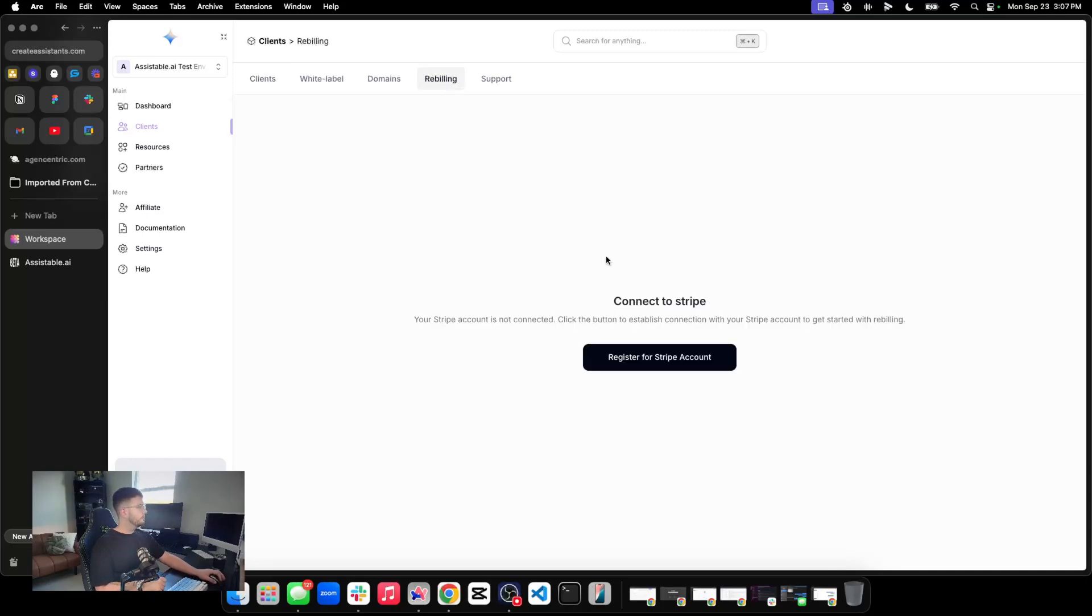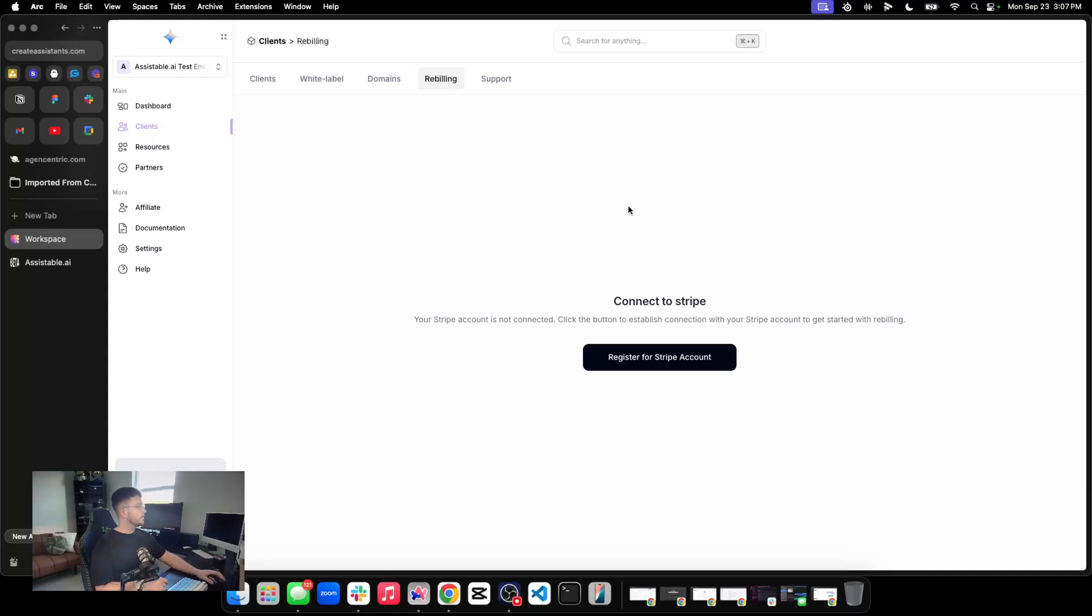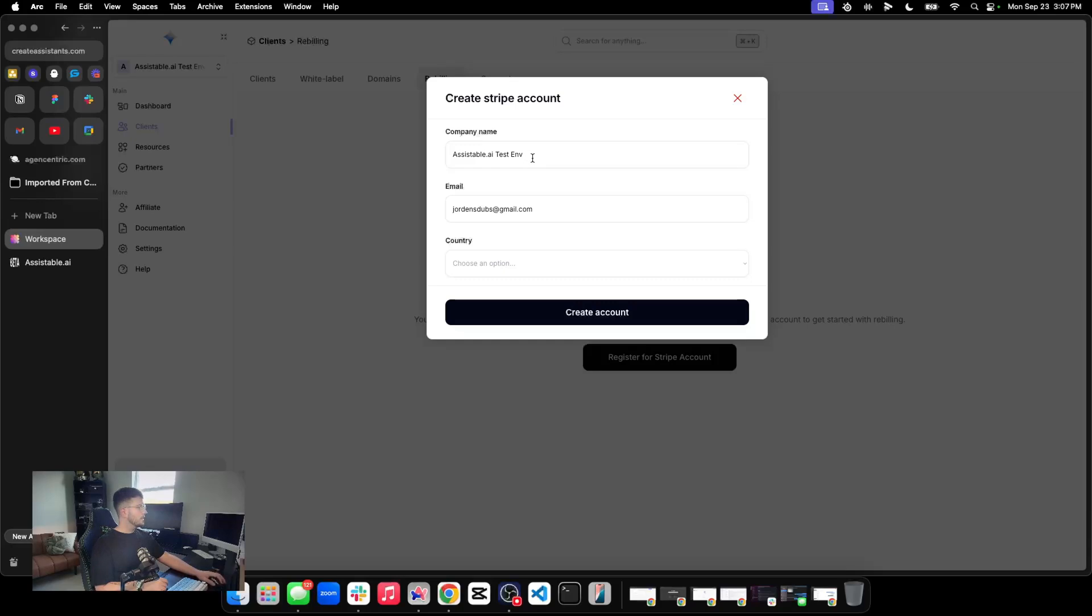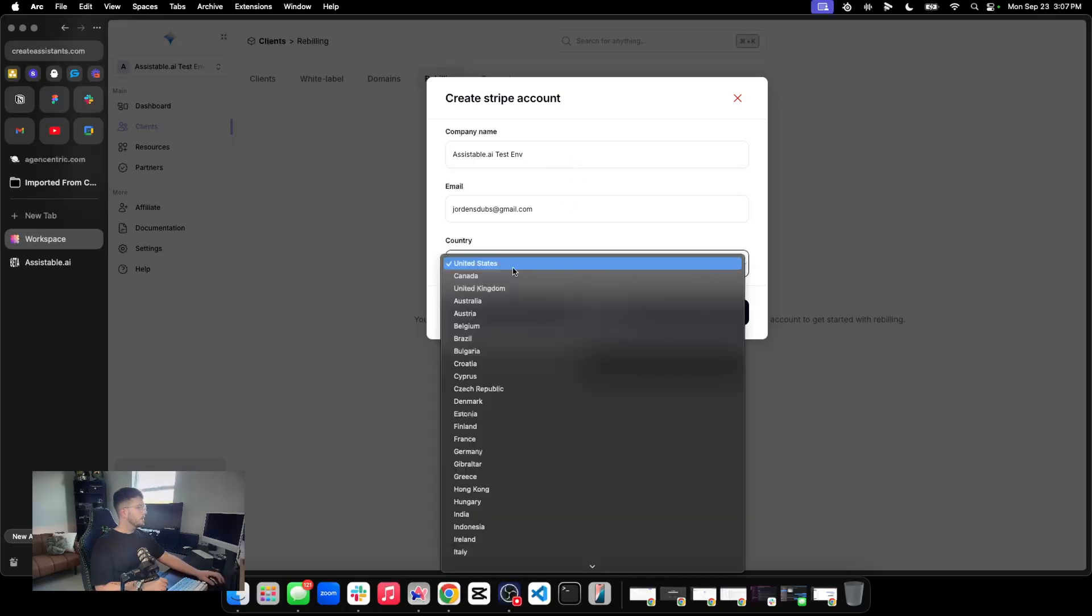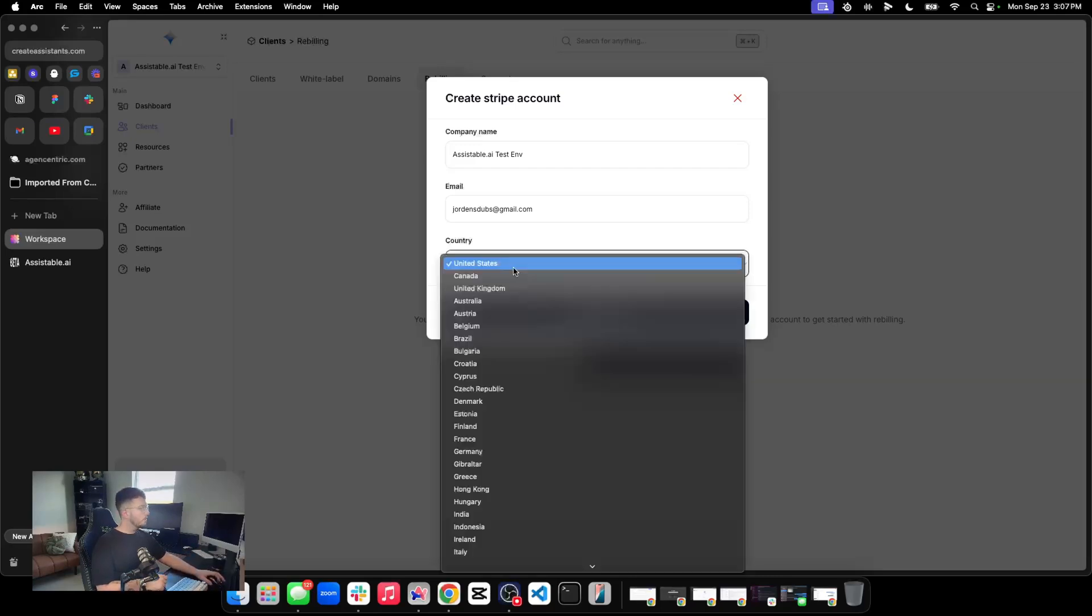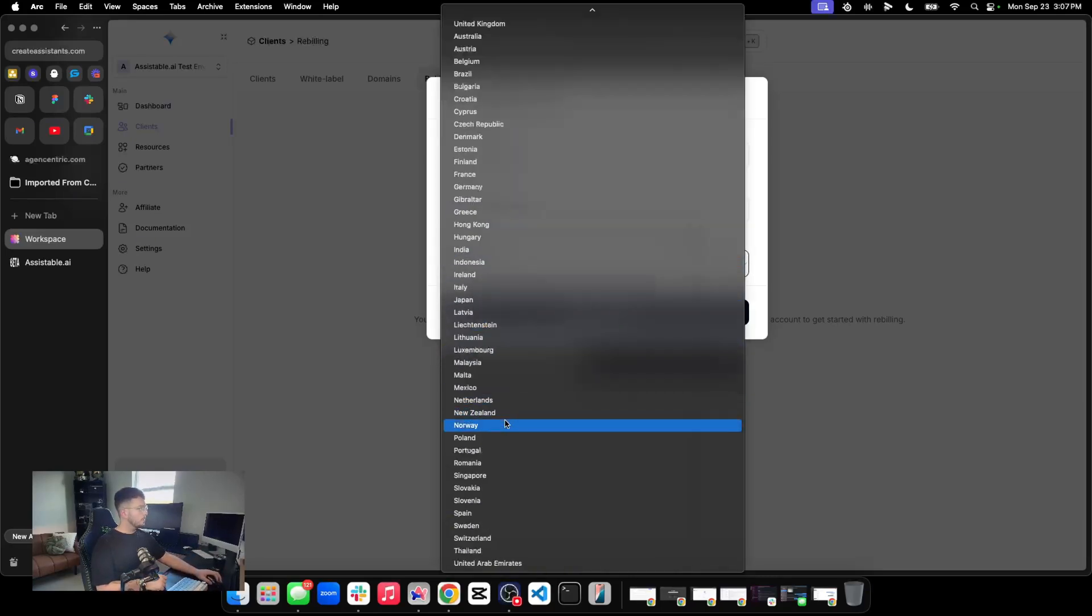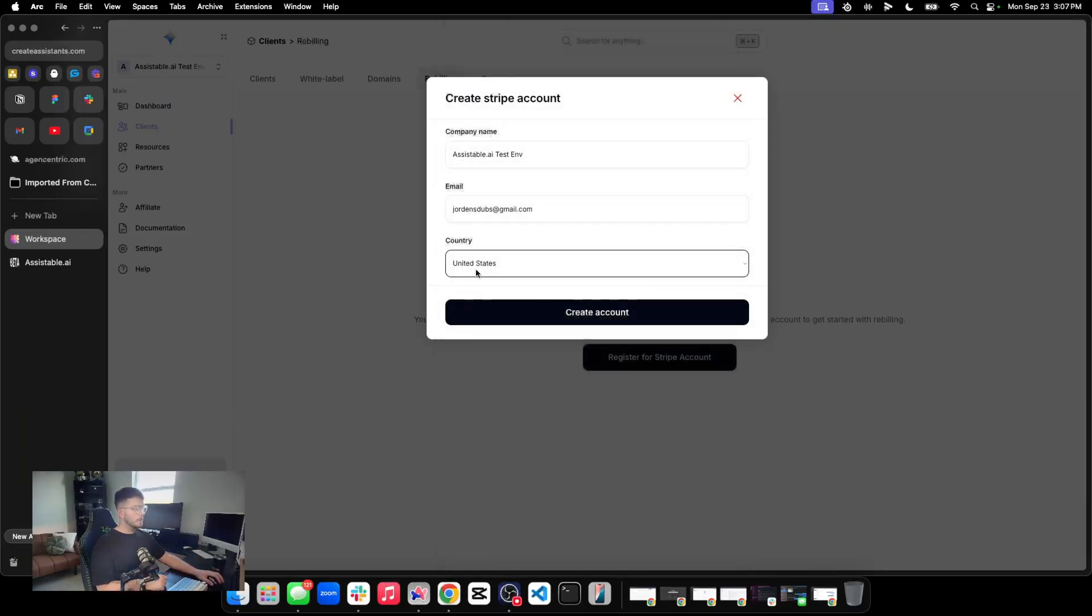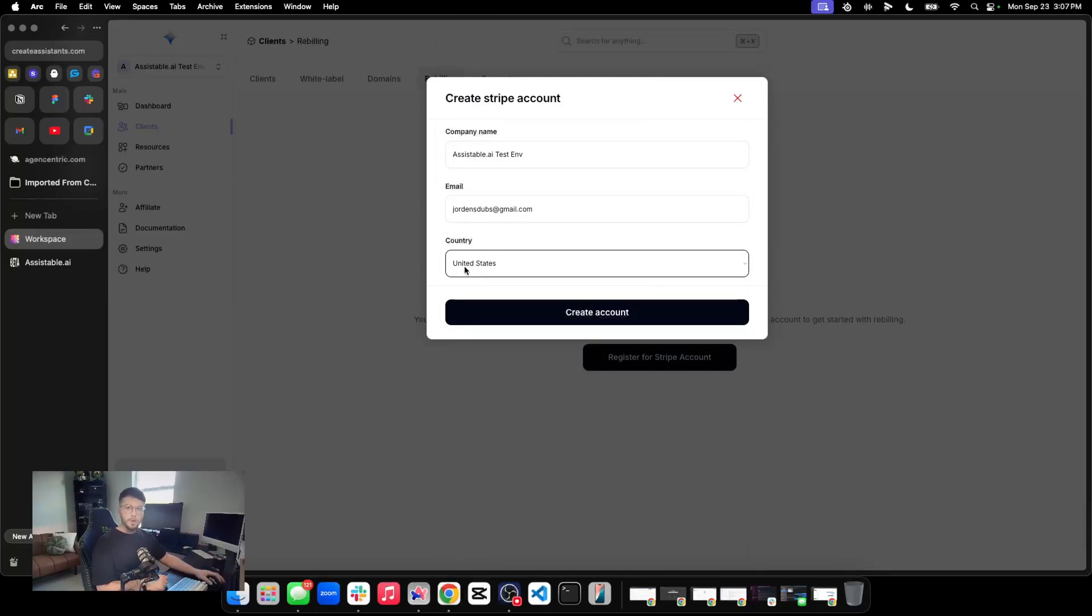Now, I don't have a Stripe account connected to here and you shouldn't yet either. So let's go ahead and register for one. And what we'll do is it's going to pre-fill my email, it's going to pre-fill my company name, and then all we need is a country. Now, I'm from the U.S., so you'll never guess what I'll pick here. But all the rest of the countries are the ones that Stripe will allow us to connect to. If yours is there, great. If not, we go by Stripe's rules. So let's go ahead and create an account here.